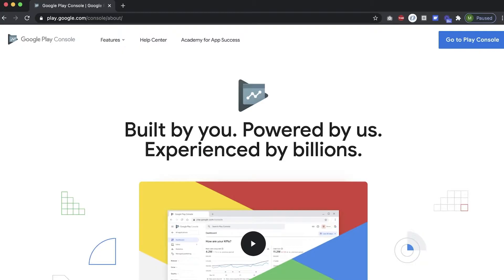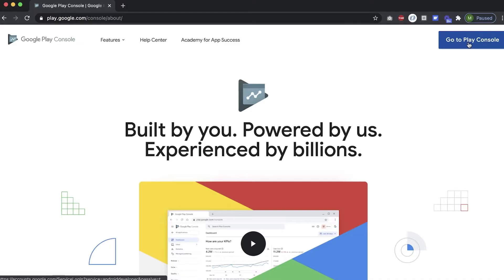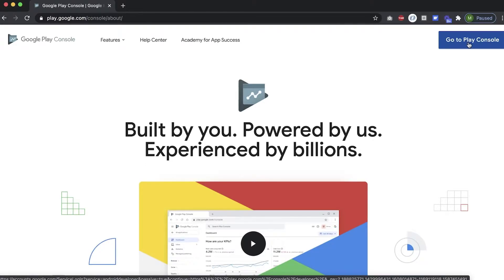Right now I'm on the homepage of the Google Play Console. You can get here by navigating to play.google.com/console. To log in, click Go to Play Console and log in with your Google email. If you don't have one, you'll have the option to create one now.